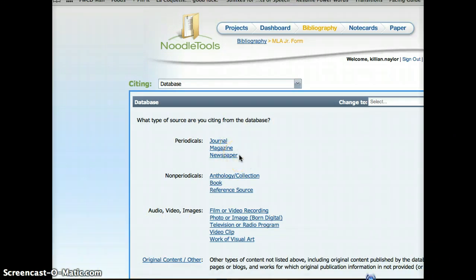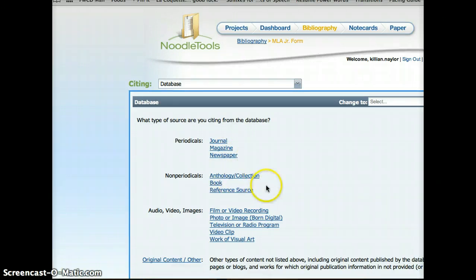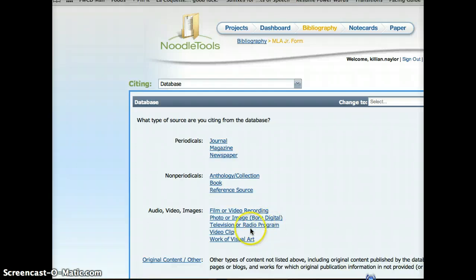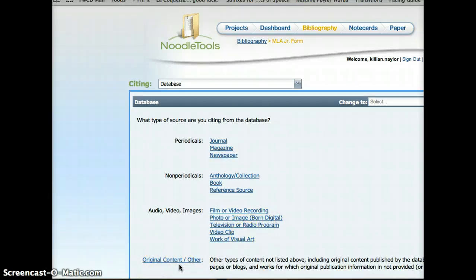Those are all periodicals. Is it an anthology, a book, a reference source? Or is it a film, video recording, a photo, a television clip, clip art, or visual art? Sometimes we'll use original content, but that doesn't apply to what we're doing today.